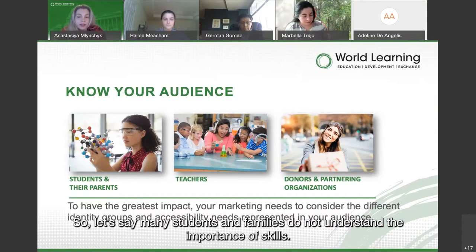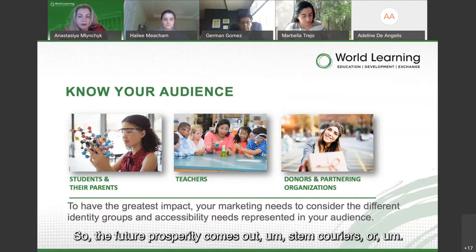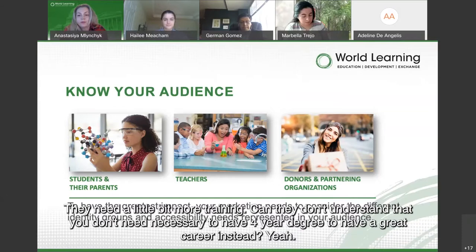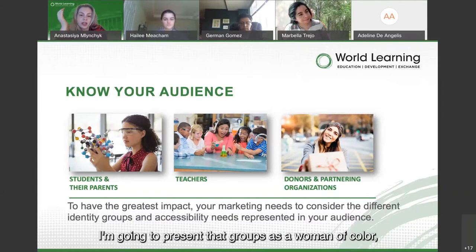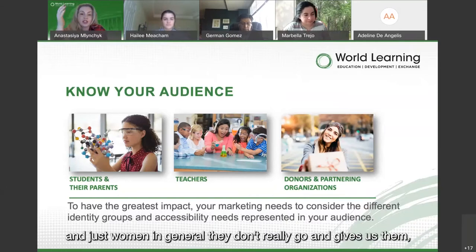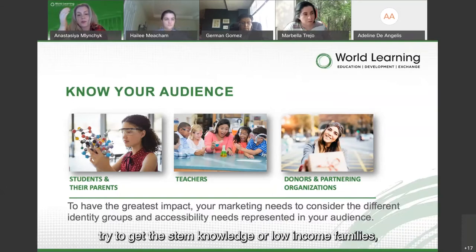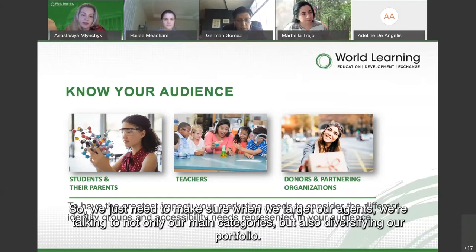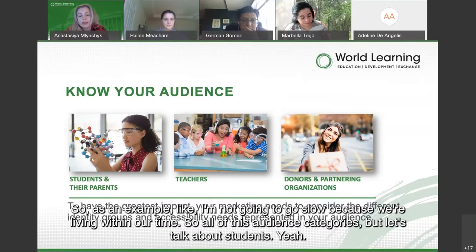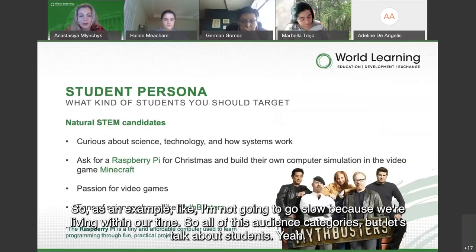Many students and families don't understand the importance of STEM skills to future prosperity, or that you don't need a four-year degree to have a great STEM career. This challenge is also compounded by underrepresented groups — women of color, women in general, low-income families, people of color — who don't pursue STEM knowledge. We need to make sure our targeting diversifies our portfolio, not just hitting main categories.